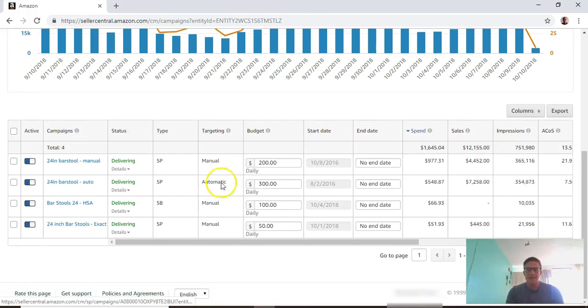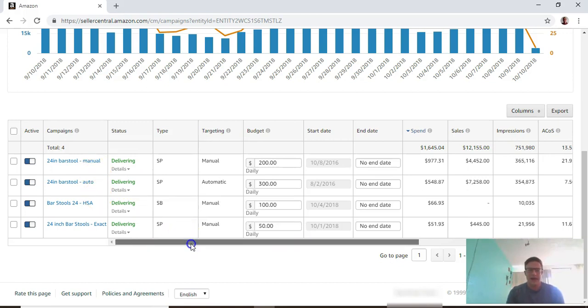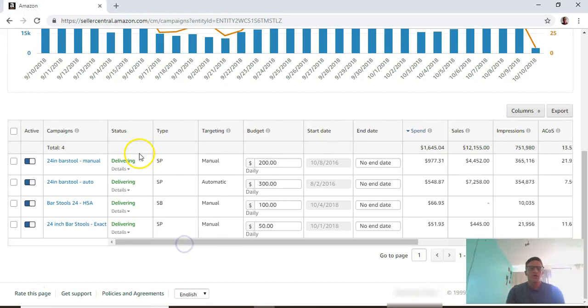We make it down to the campaign names and all the metrics. You can see all the campaigns over here - they're bar stools. You have the type - SP is sponsored products.